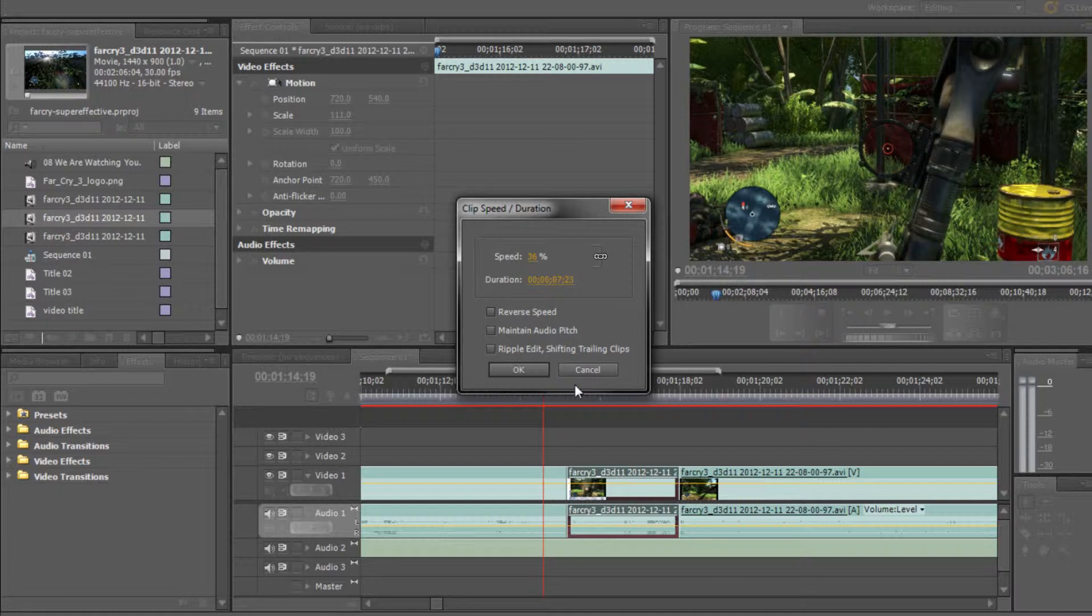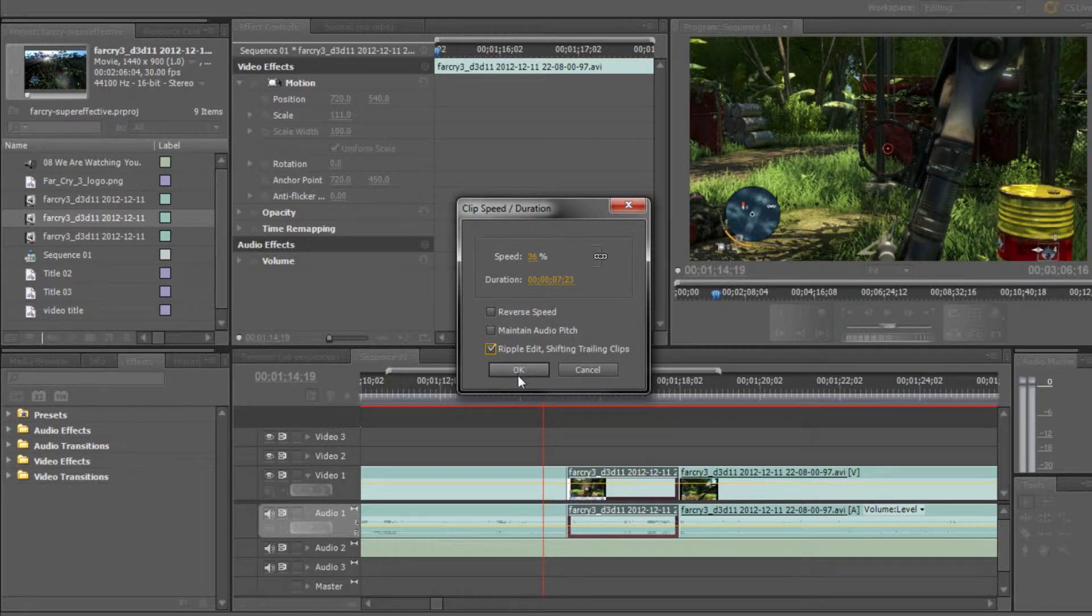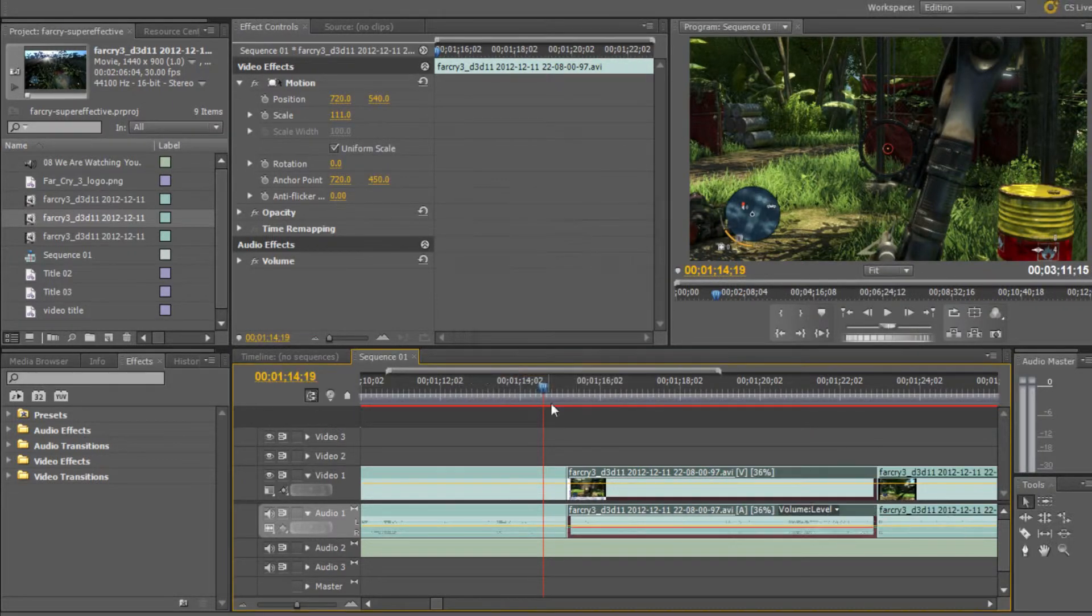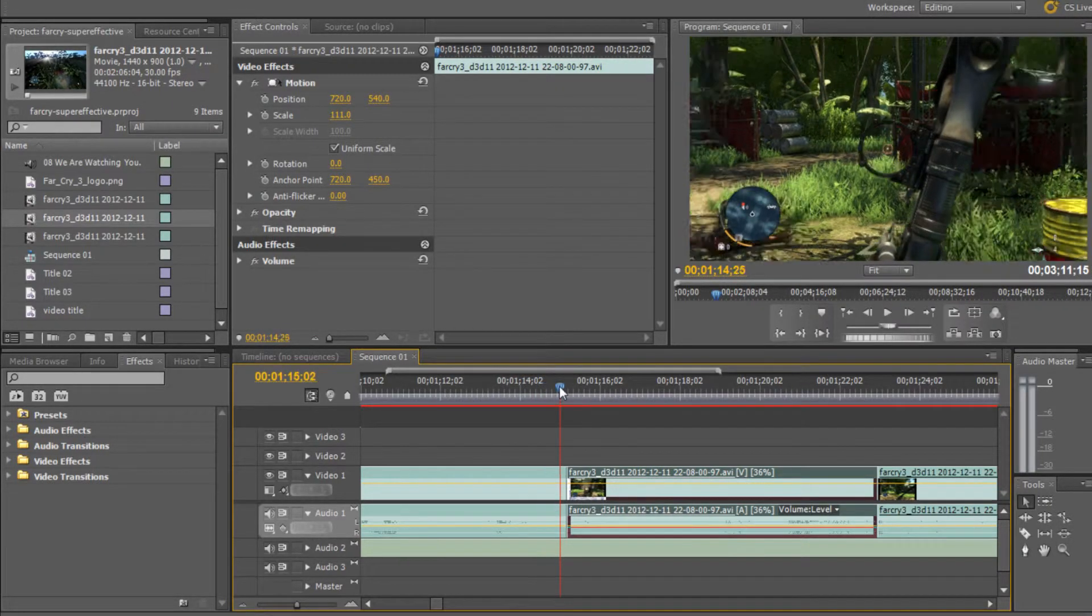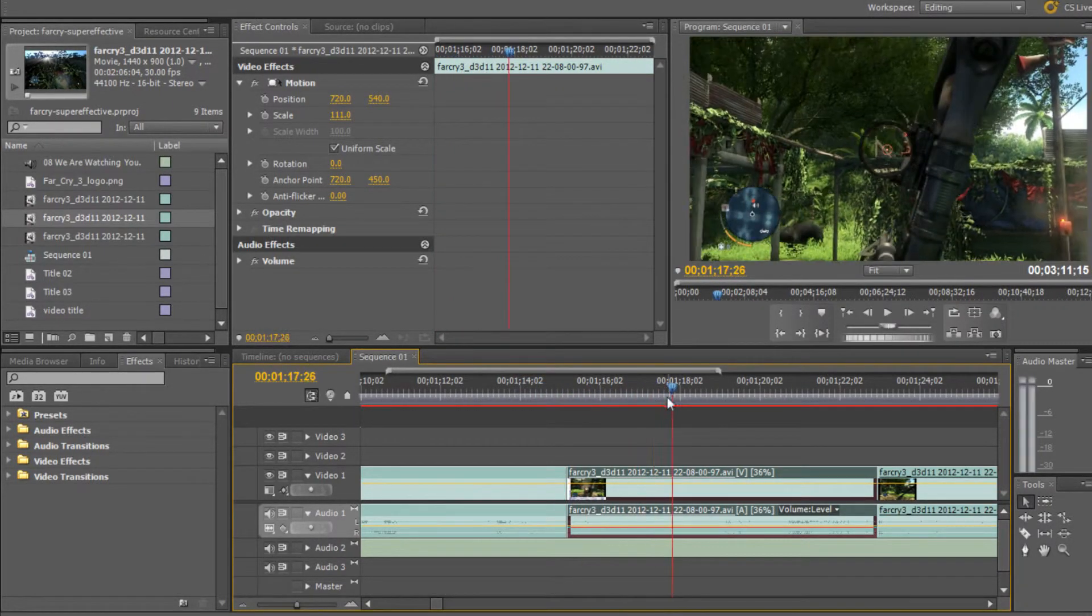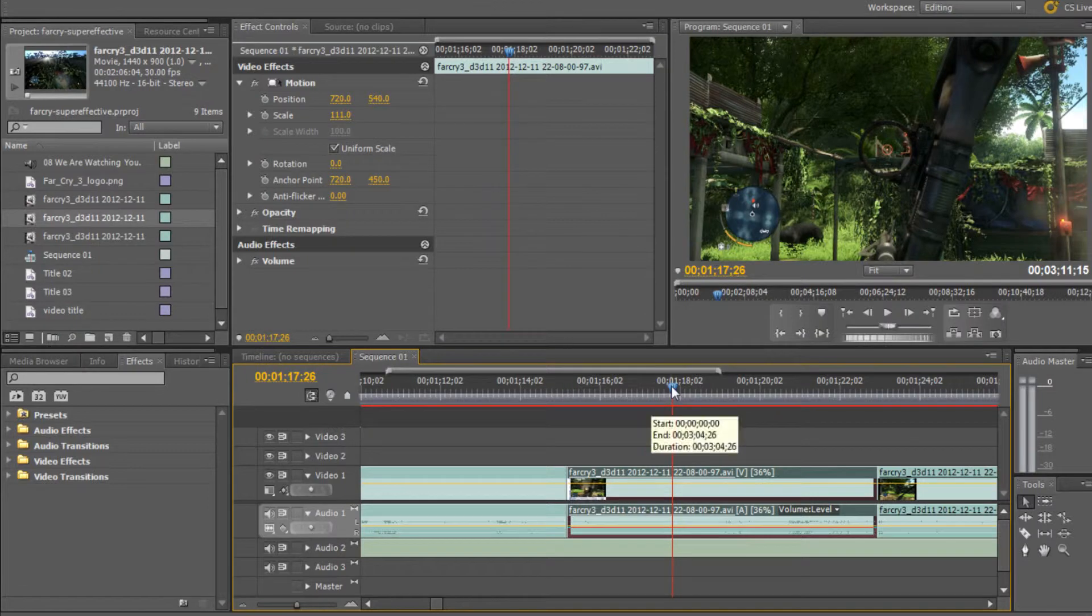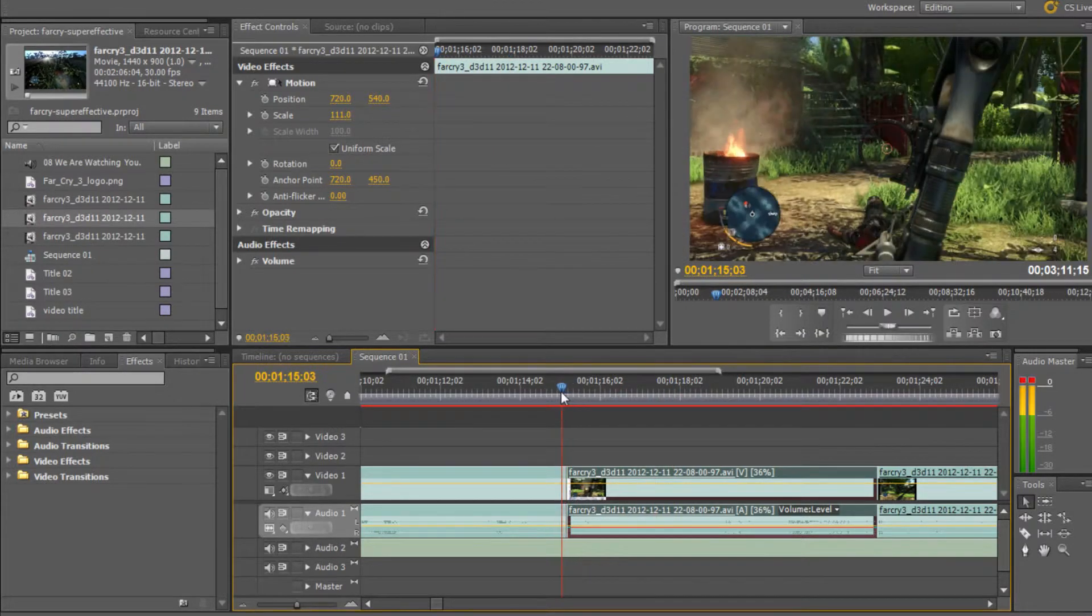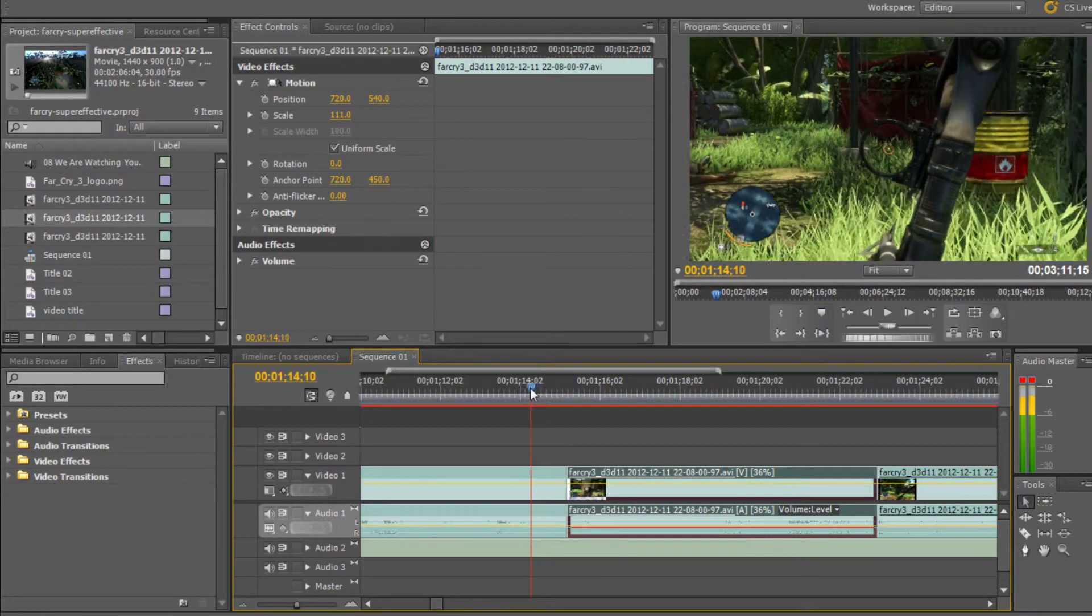And maintain ripple edit will, like if you cut the clip into separate pieces and you slow down a piece or speed up a piece, if you click this, then it will just keep all the pieces together so you won't have gaps in the timeline. And you can see down here that the length for the clip has increased to the seven seconds that we increased it to.